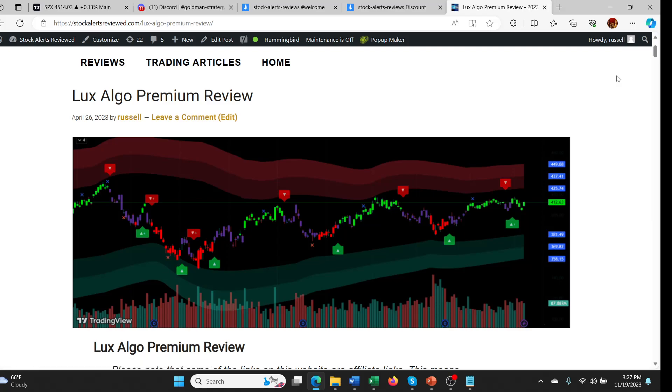Hey guys, what's going on? Hope you're having a good day. This is the start of the week for Thanksgiving, so all these companies are doing basically very low cost deals. The first one I wanted to talk about is Lux Algo Premium.